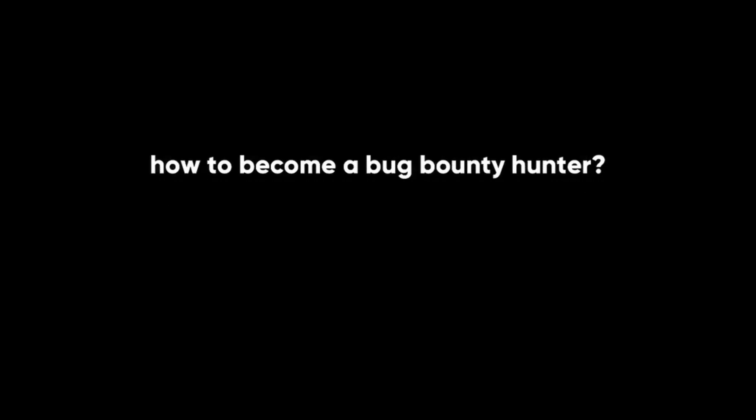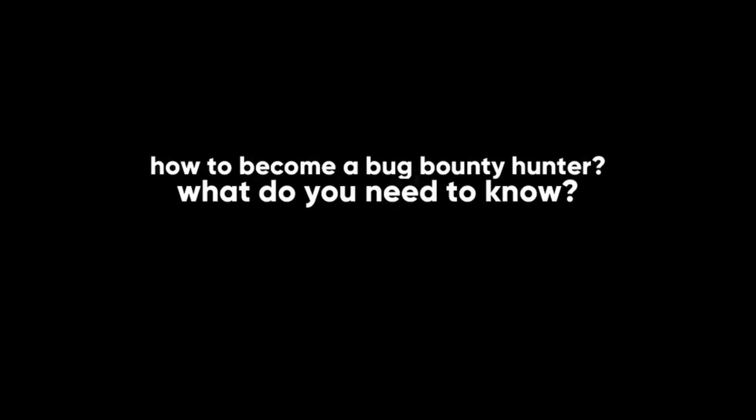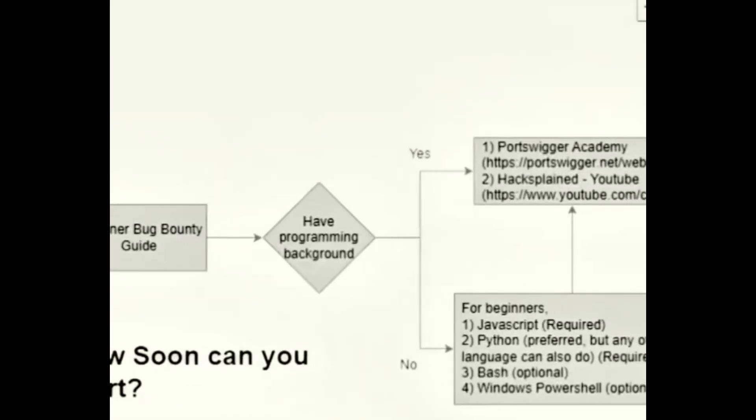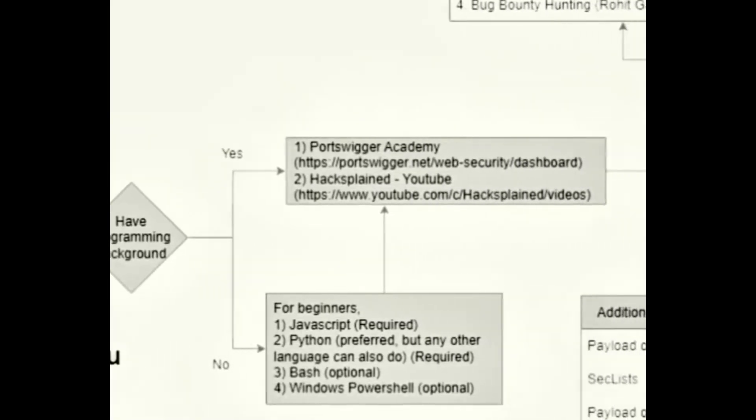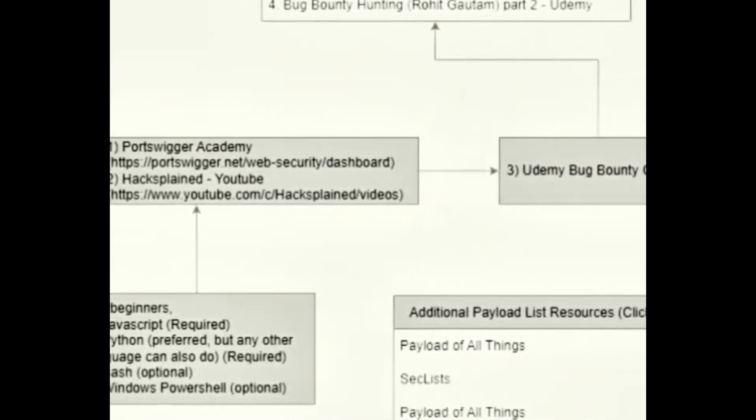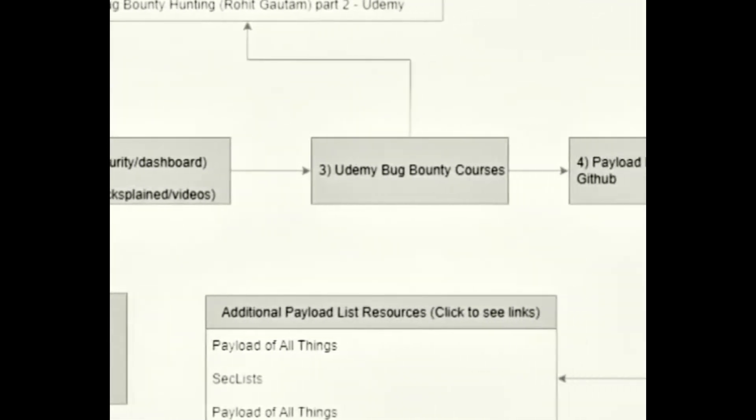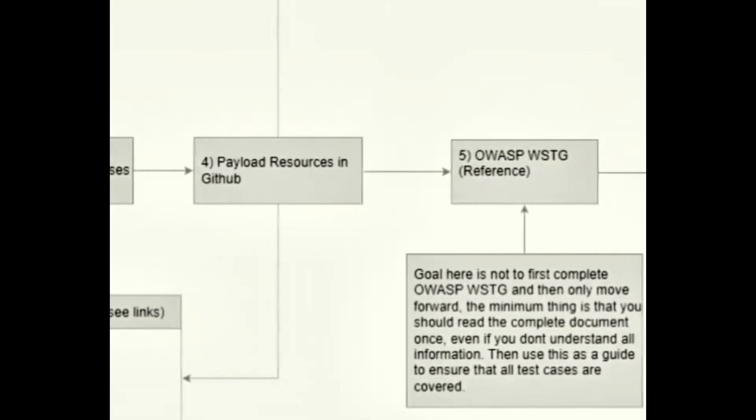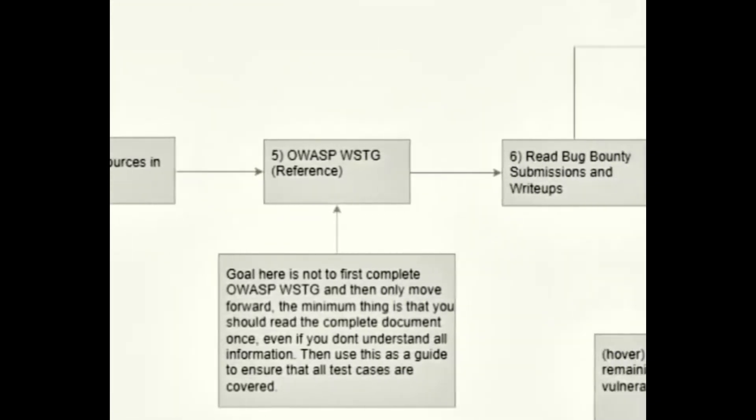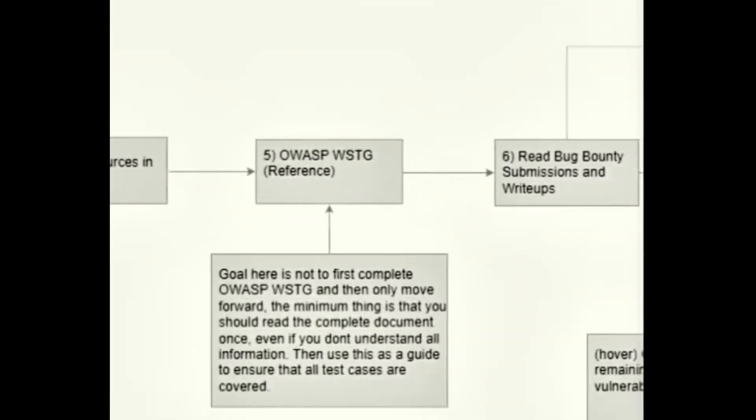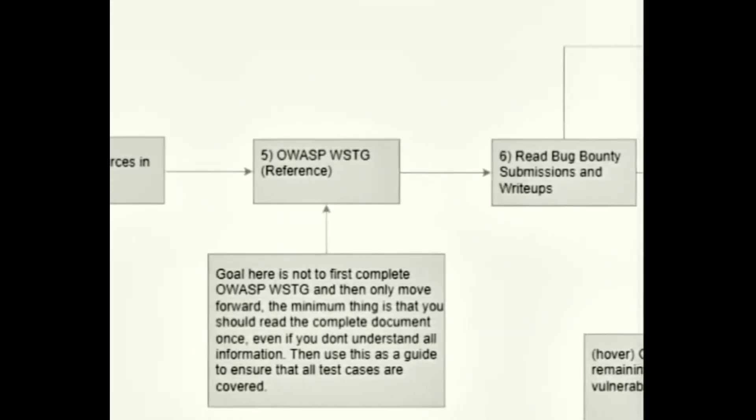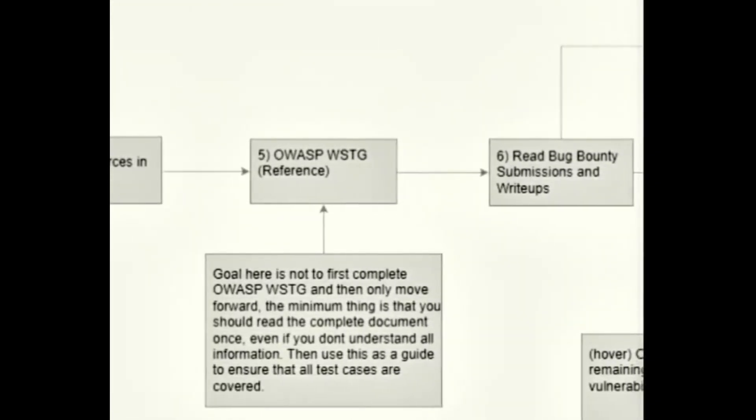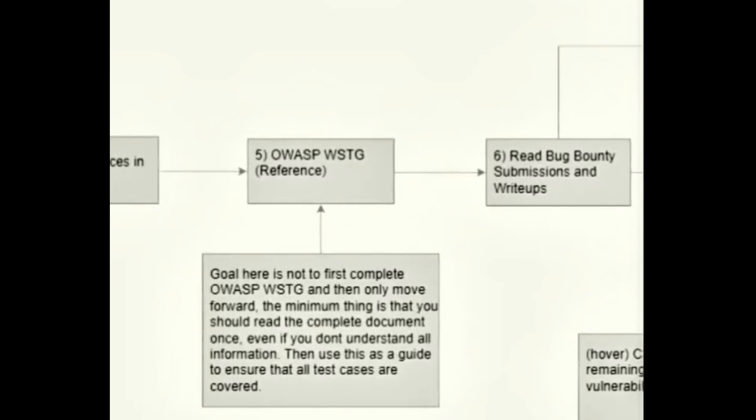Bug bounty hunting is not only a way of making money, but also a way of learning and improving your skills and competing with other hackers. But how can you become a bug bounty hunter, and what do you need to know? To help you answer these questions, you can use this flow diagram that shows you the steps and resources you need to follow to start your bug bounty journey. I'll leave the link in the description below.